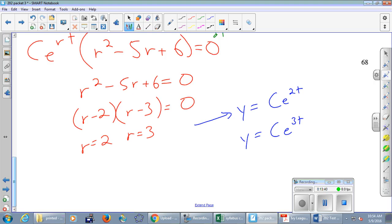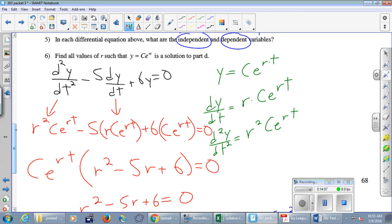You'll get more of this when you take differential equations next spring. The key intuition: we need a function where, when you mix its derivative and second derivative together, you get zero — meaning lots of cancellation. The function can't change too much when you take its derivative. A polynomial like x cubed won't work because derivatives change the degree. But e^(rt) is a great candidate because it barely changes form under differentiation.